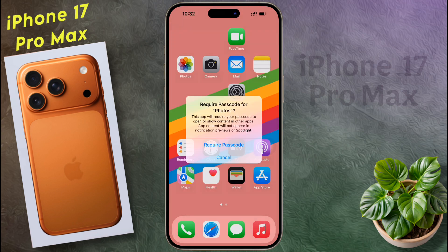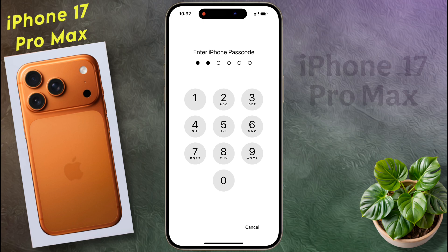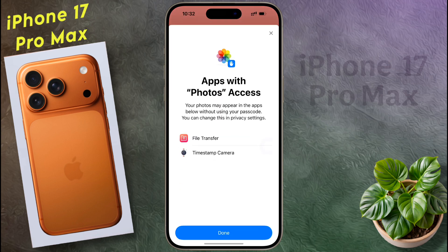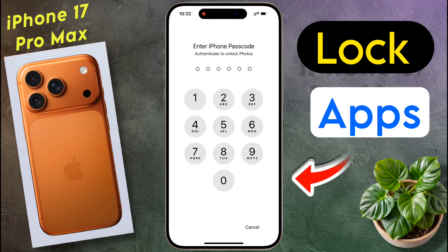Again click on 'Require Passcode' and enter your iPhone passcode. You will see 'Apps with Photo Access' — tap on Done. So in this way you can lock any application. After that, whenever you open the Photos app you have to enter your iPhone passcode.